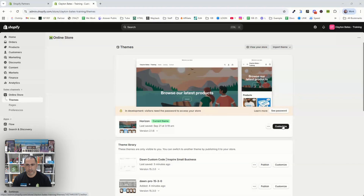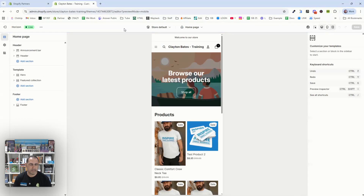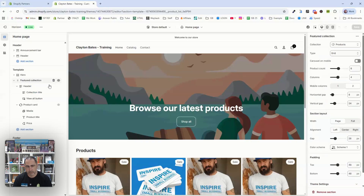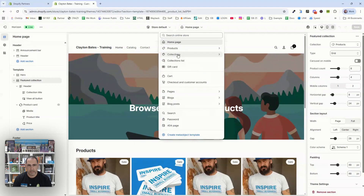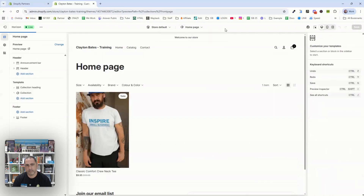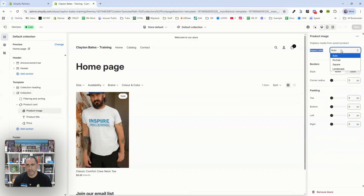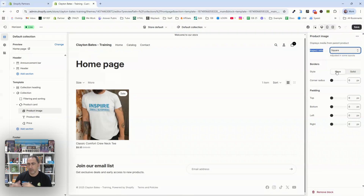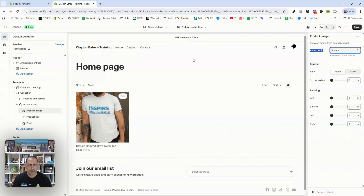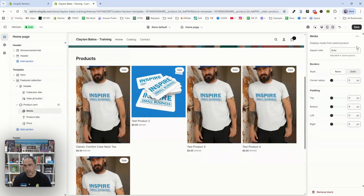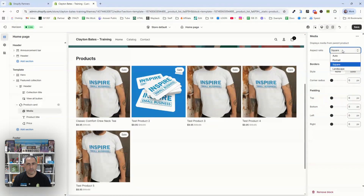If you go to Online Store > Themes and into your customizer, basically every theme template has an option like this these days. Go to the featured collection or your collection page and most likely there will be a setting. So if you go to Collections, then Default Collections, then click Collections, you have all these tabs on the side. Under 'Product Card' > 'Product Image', you'll find an aspect ratio option — automatic, portrait, square, landscape. If you select square or portrait, it's going to auto-resize all of your products.